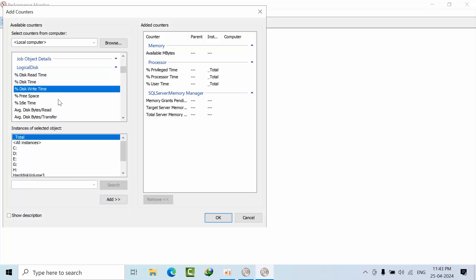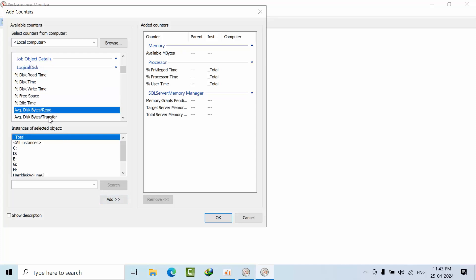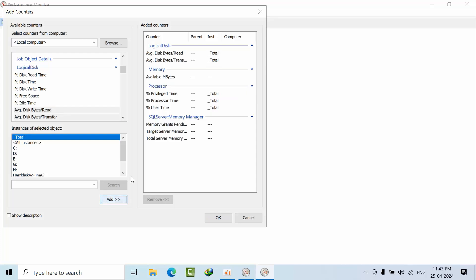For Logical Disk I want Available Disk Bytes. These are the counters I want to add that I want to frequently check when I encounter performance issues for my initial troubleshooting.